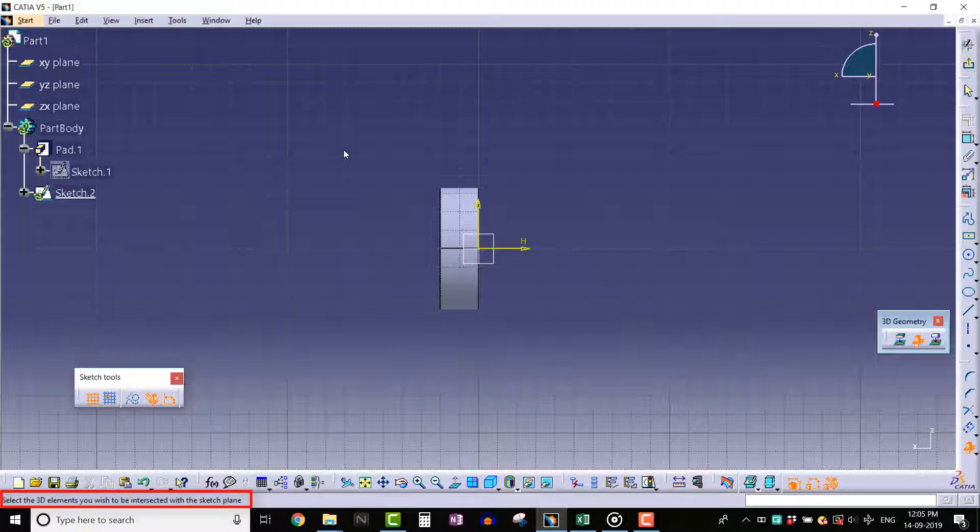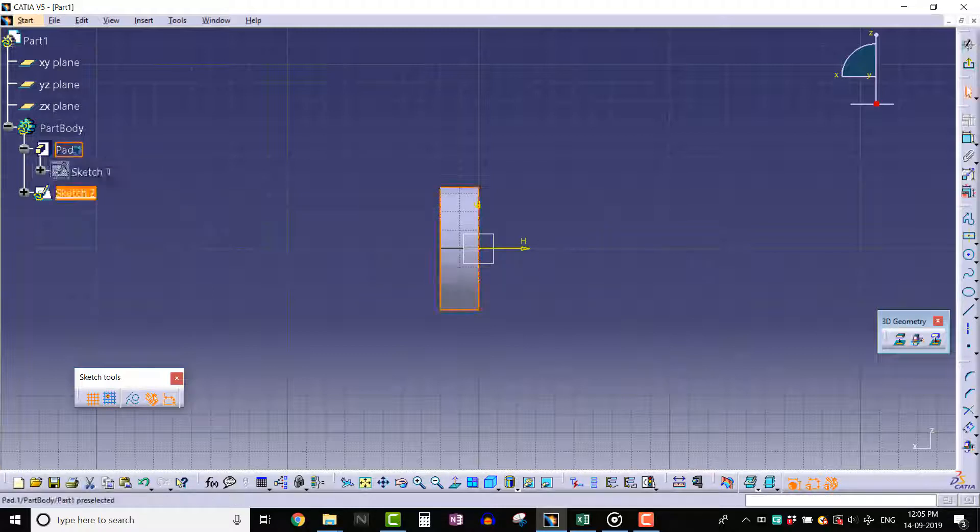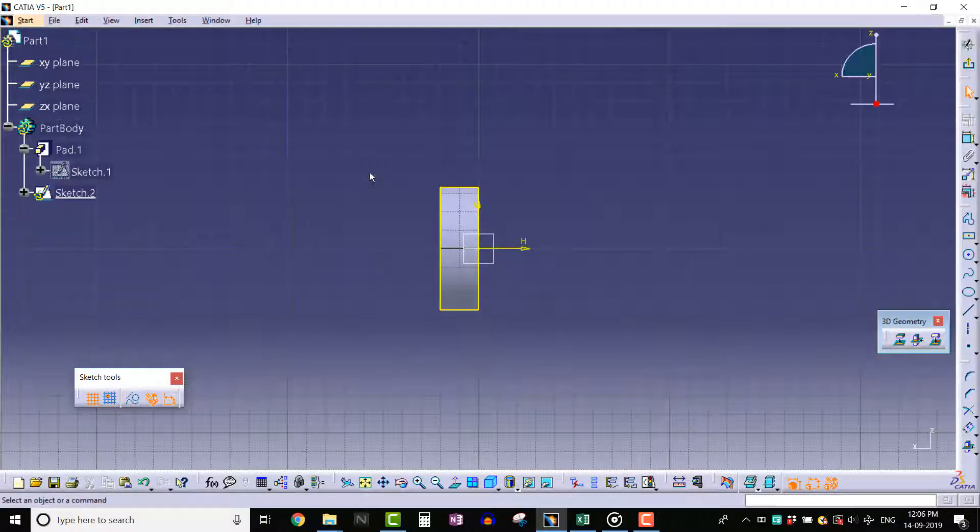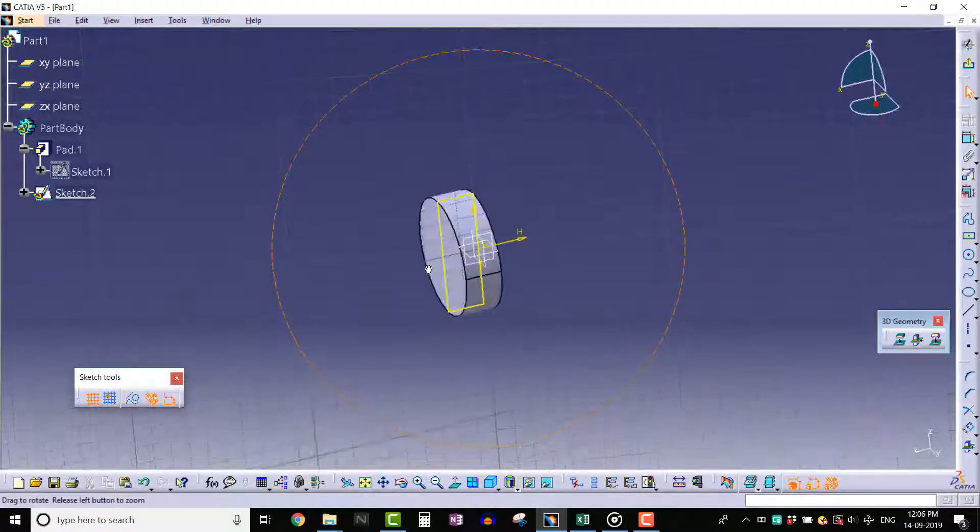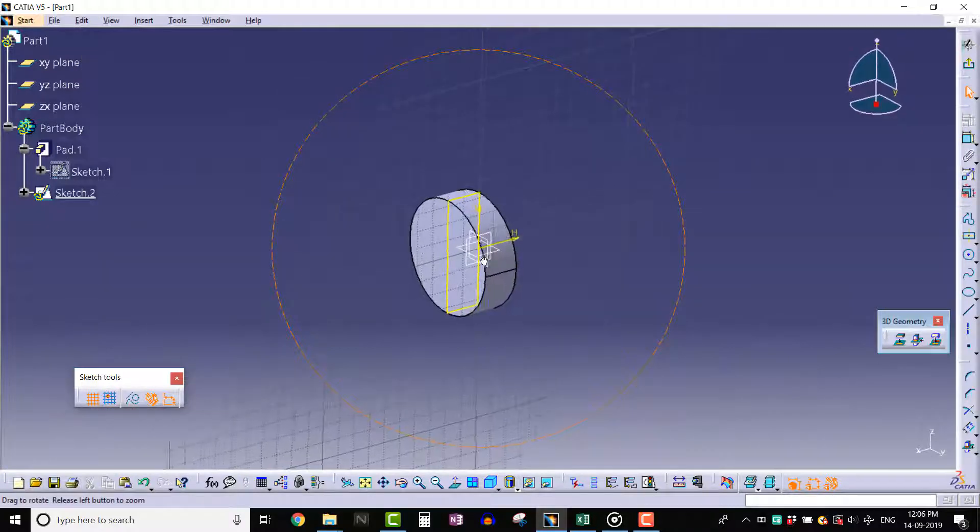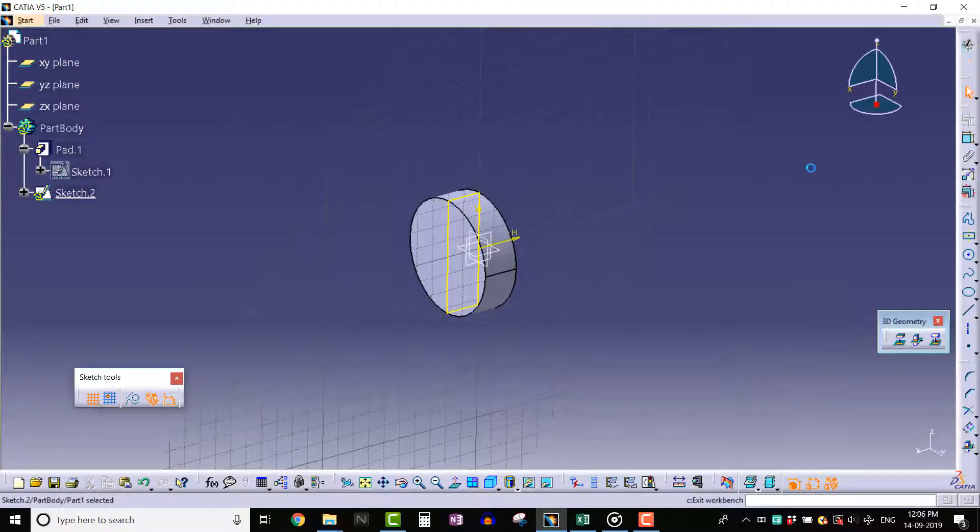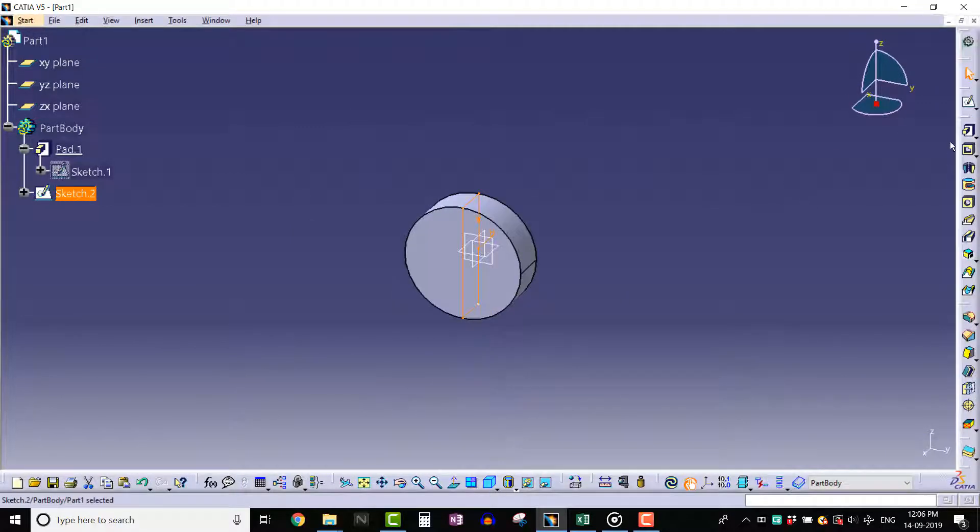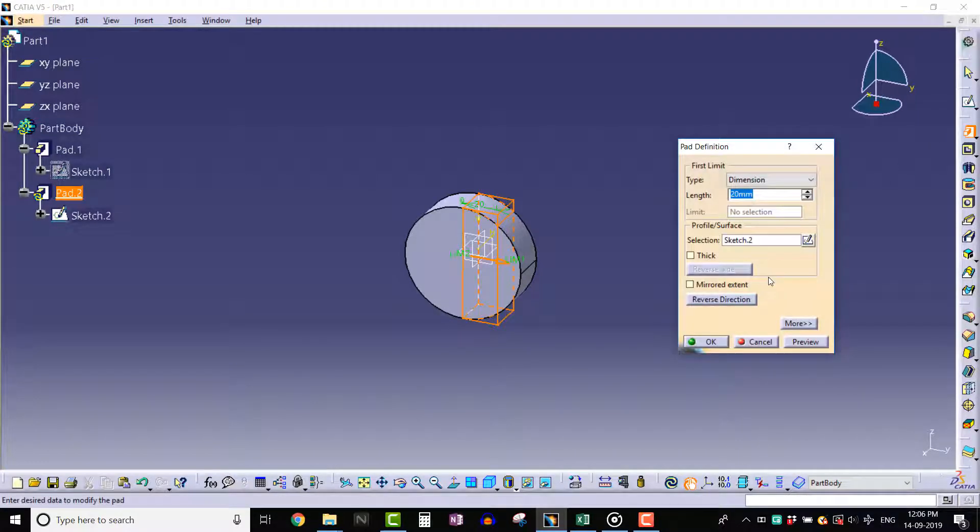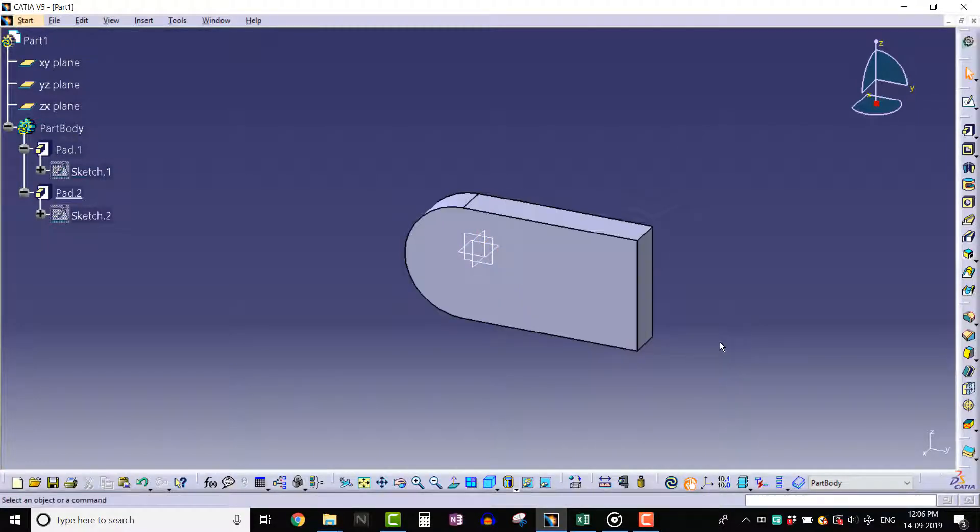Like select the 3D elements, select pad feature from specification tree. We can see that the intersection between ZX plane and circular pad feature creates a rectangular profile. Now using this sketch we can create another pad. This is just a simple application of this Intersect 3D Elements tool.